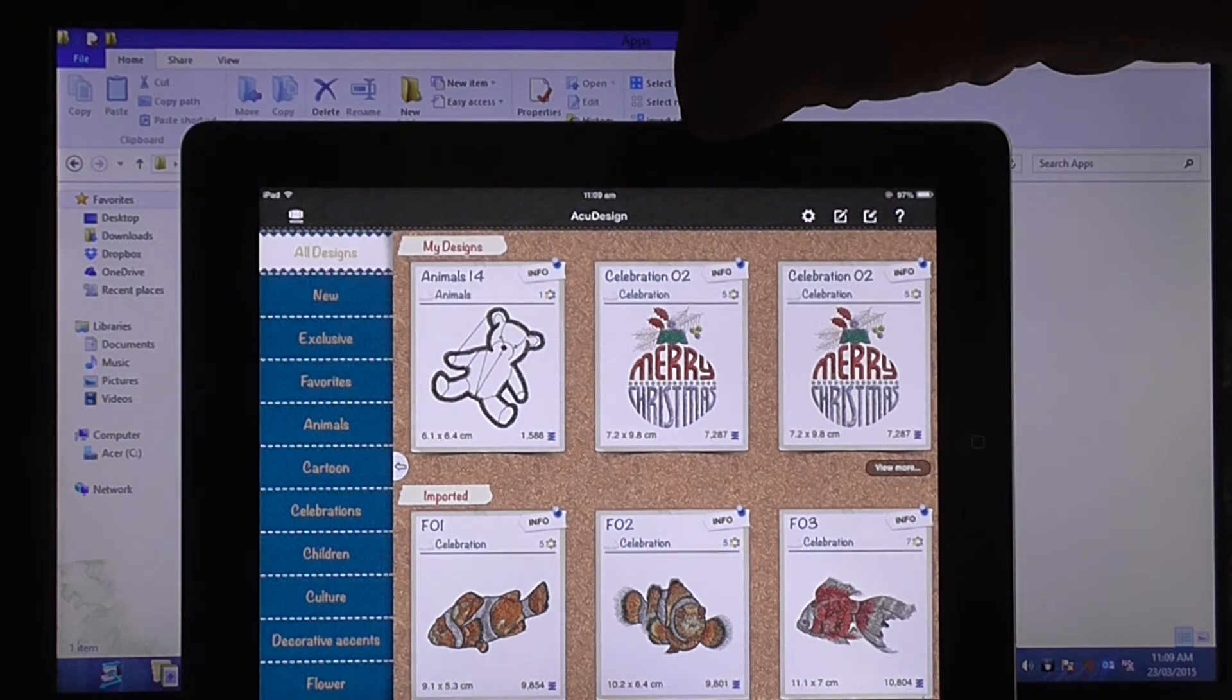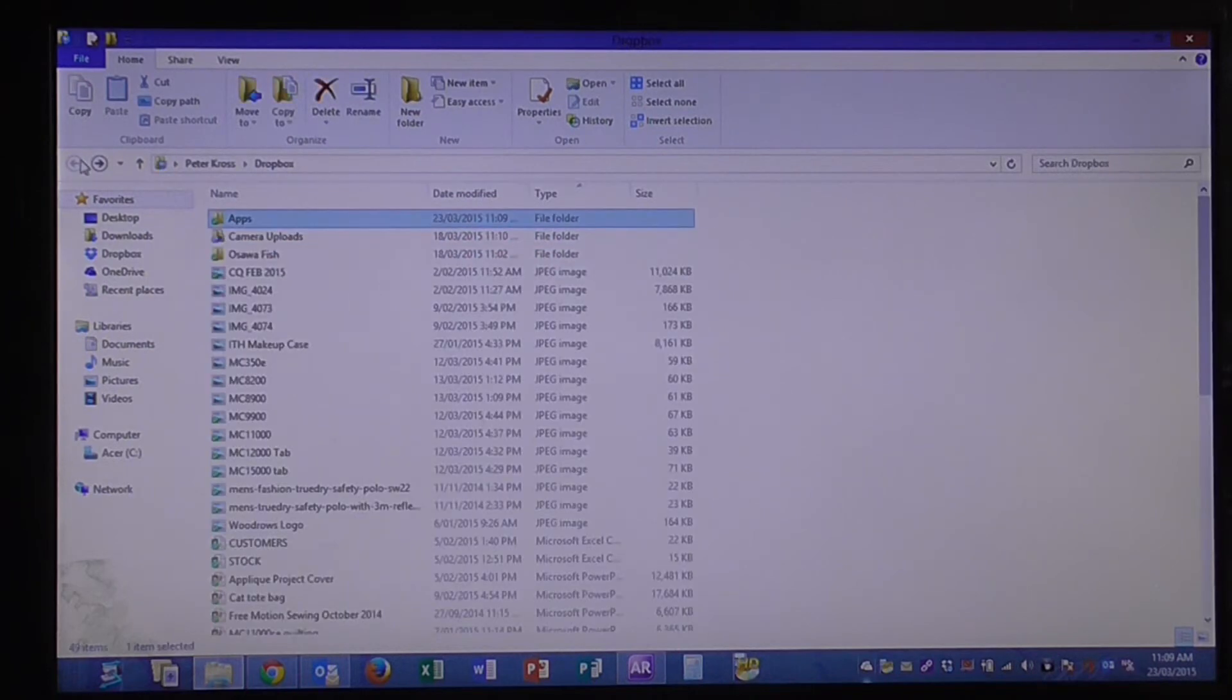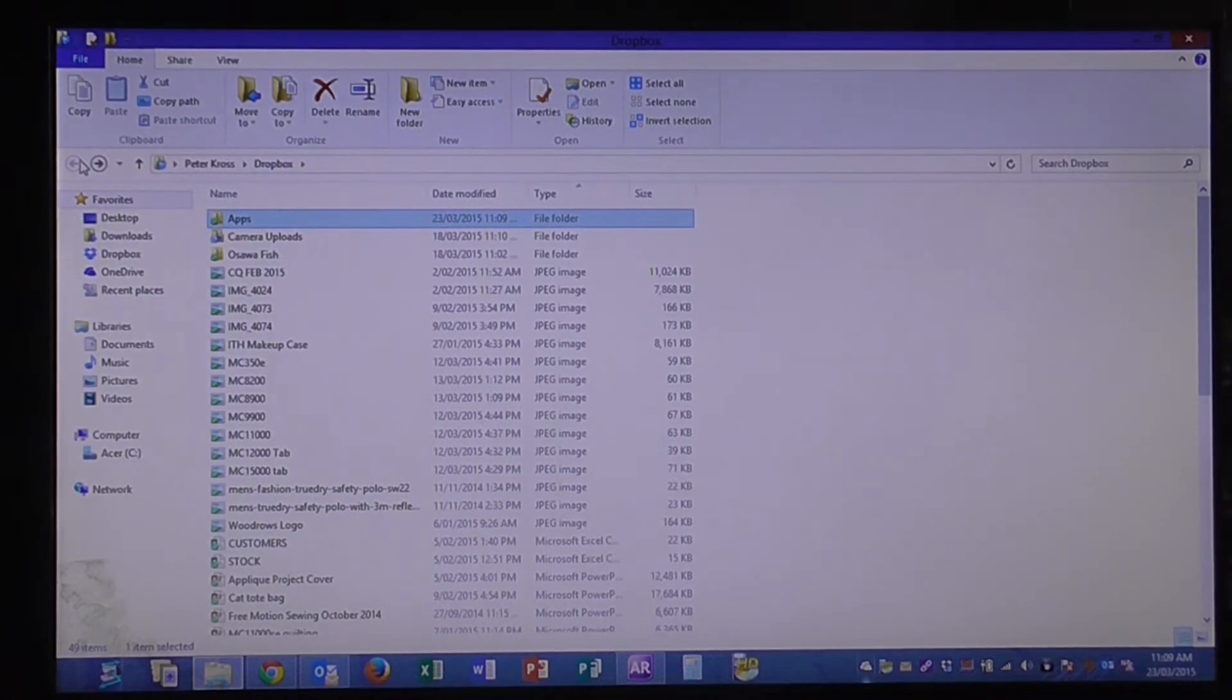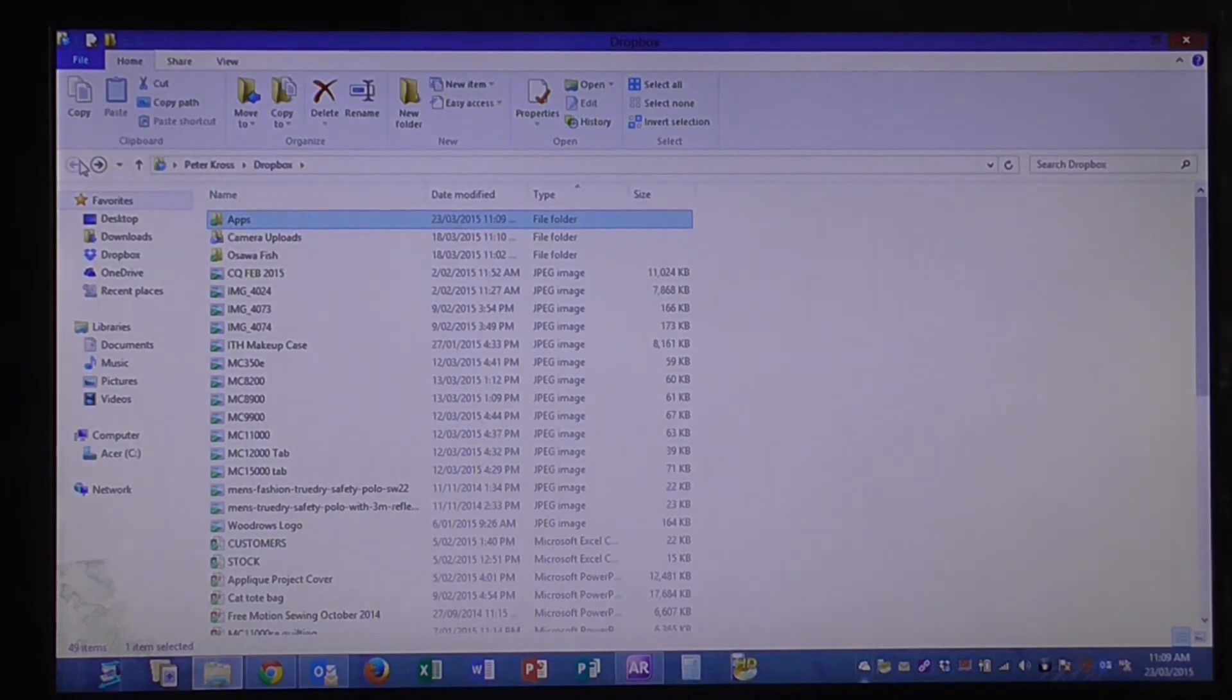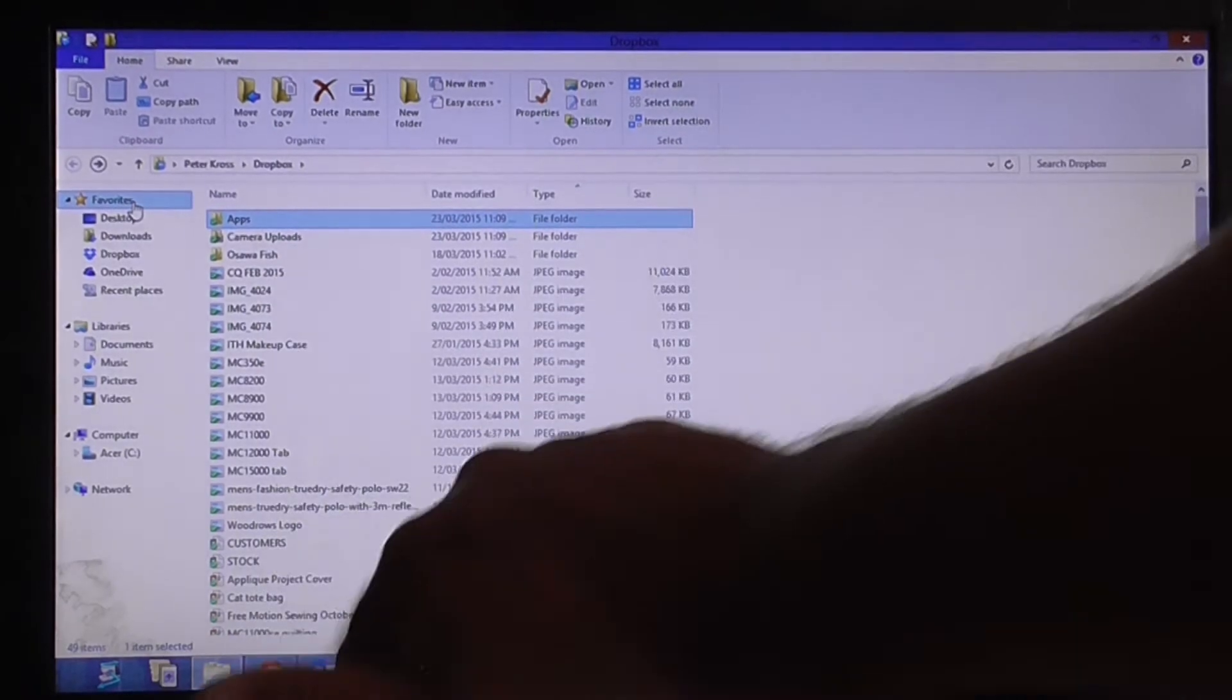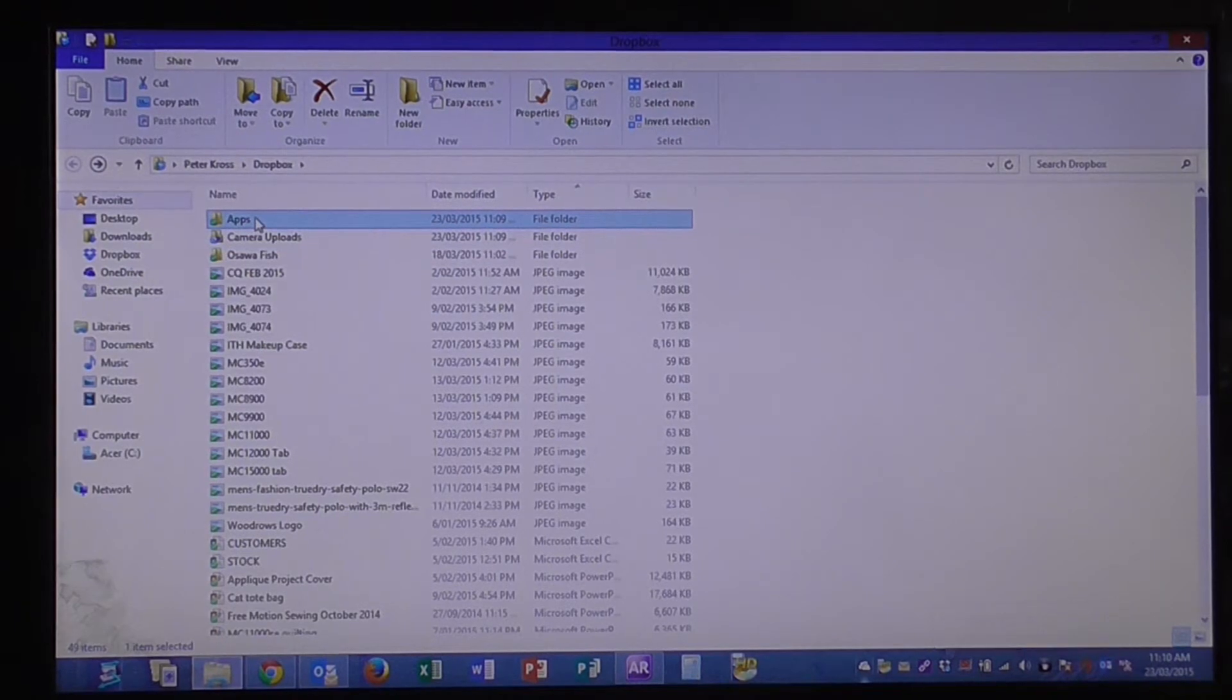I'll take away our iPad for a second. You'll see here, this is my Dropbox folder on my computer. So you'll see here I've got apps, camera uploads, they're always in your Dropbox. I've then got these different files that we've got, we're not worried about them at this point in time. What you want to do is to get designs from Dropbox onto the AccuDesign app.